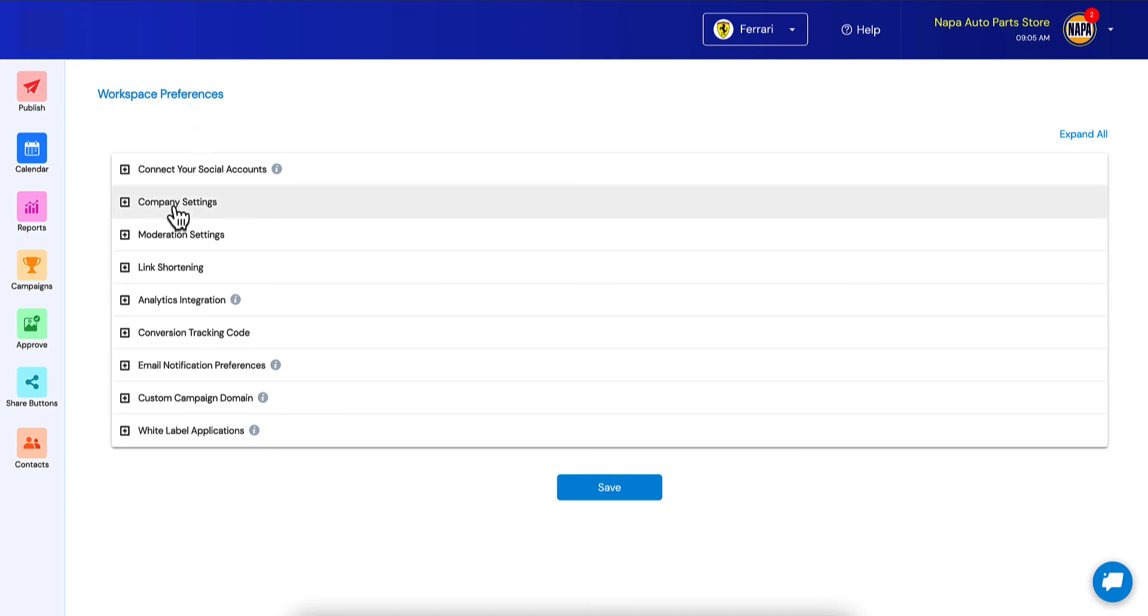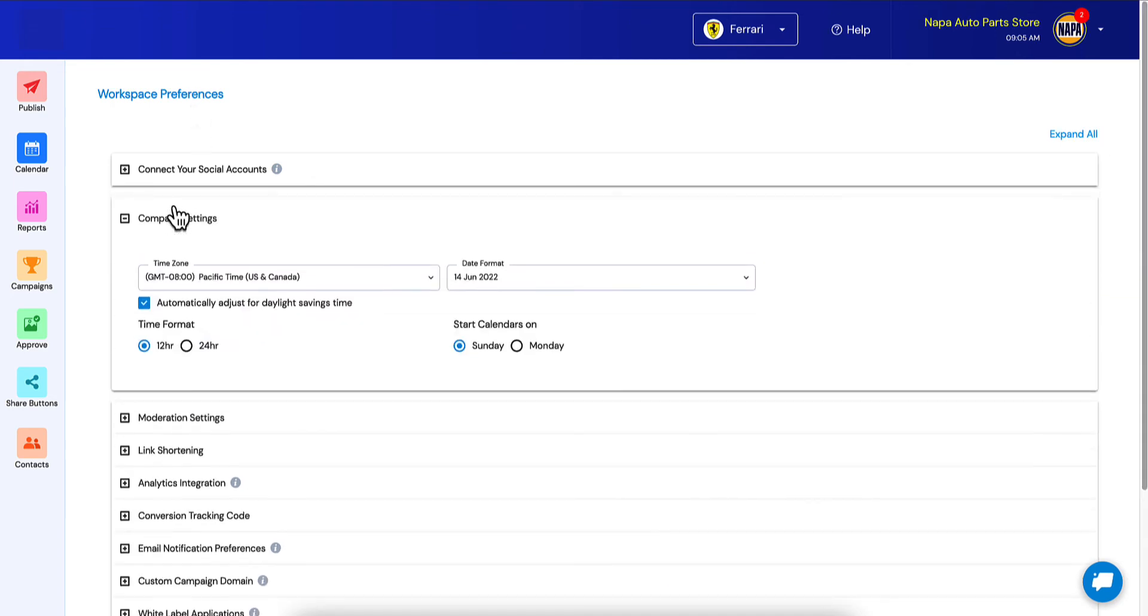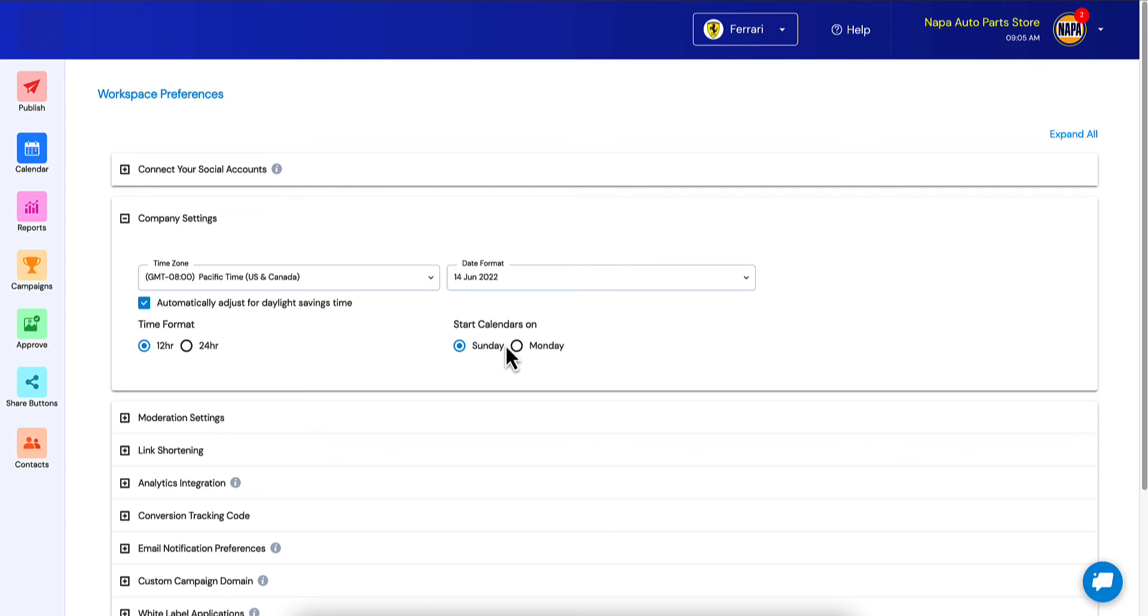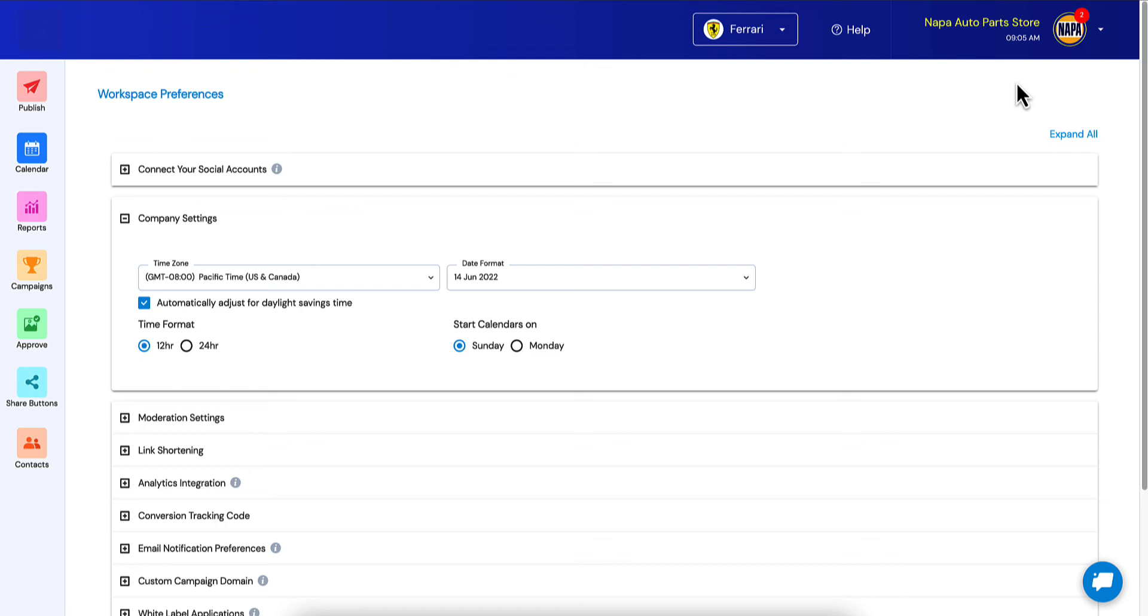So you're probably familiar with this. This is the workspace preferences that they have access to. We added a section called company settings. So now your client can go in and set their own time zone, their own date format, time format, and when to start the calendars. So this is very empowering for them where they can set this at the company and account level. Of course they can still do it at the users level, and they're still able to create sub-users and create localization at that level as well. But this just gives them a little bit more control over the settings.